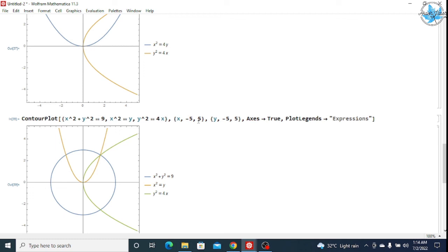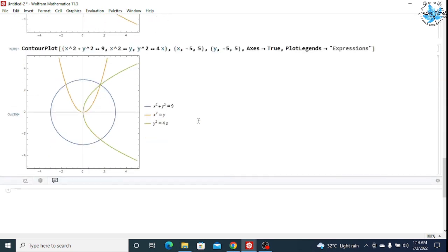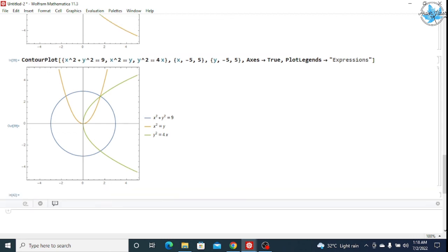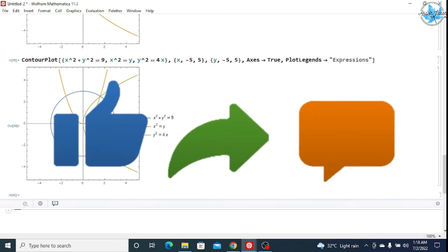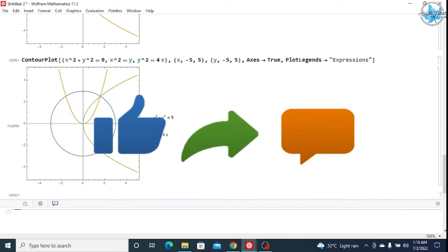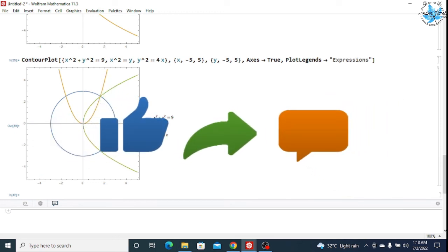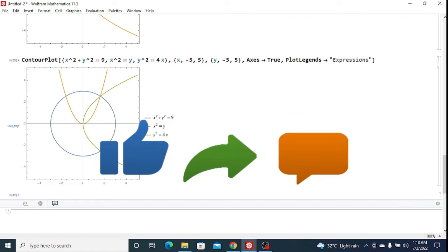I hope you are now able to understand which type of equation to write and how. If you liked this video please like, subscribe, and share my channel. You can also view the Wolfram Mathematica playlist where you can find different types of practicals and commands used in Mathematica. Thank you.